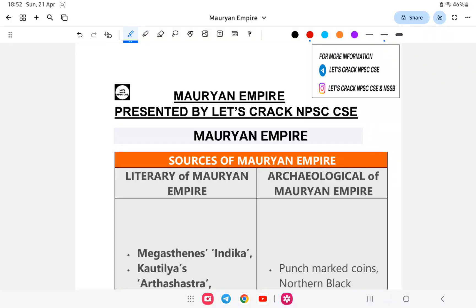Hello everyone, welcome back to a new lesson on Combining Dignal 2024. Today we will be completing the Mauryan Empire. This video has been presented by Let's Click NPSC. If you like this channel, you can like and subscribe. This will be free classes provided to help you with your NPSC preparation.